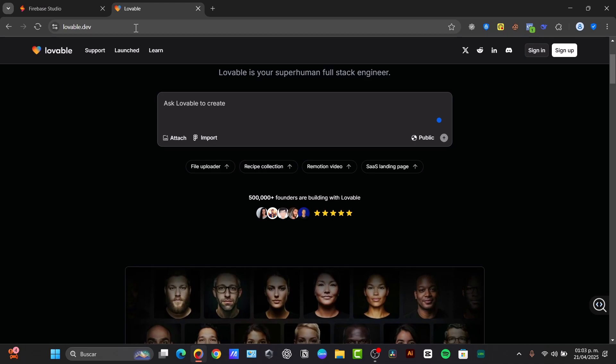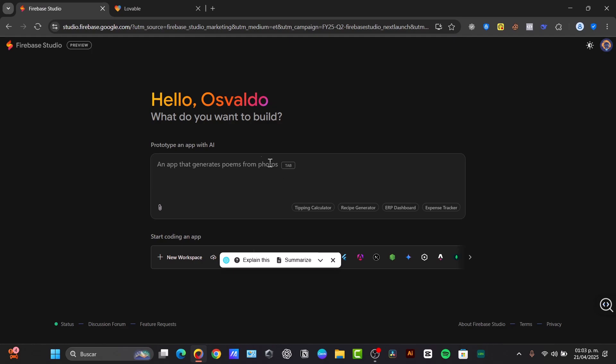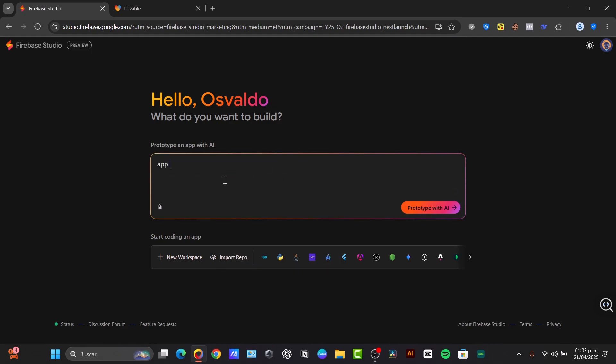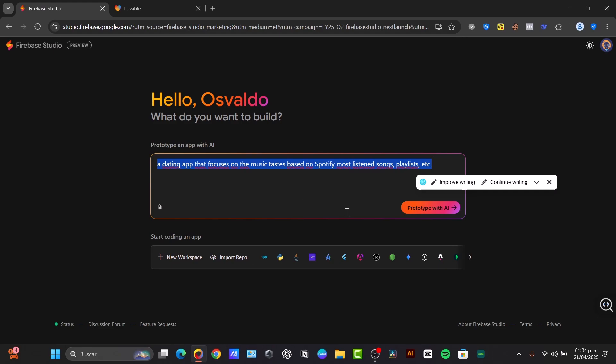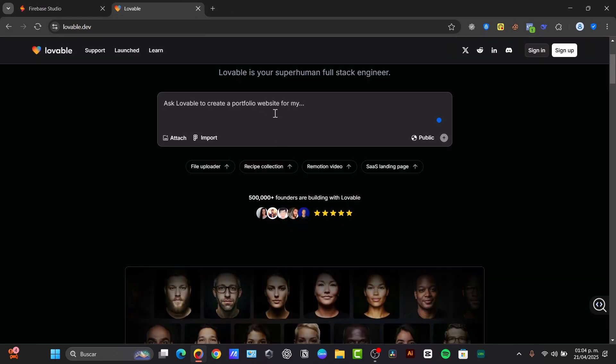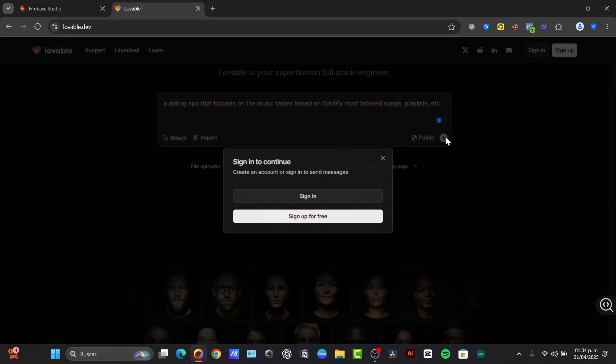To check out the full-stack capabilities, we can try creating an application. For example, an application that focuses on music taste, like a dating app. You can prototype this with AI. I can do exactly the same thing with Lovable.